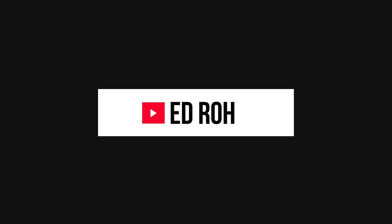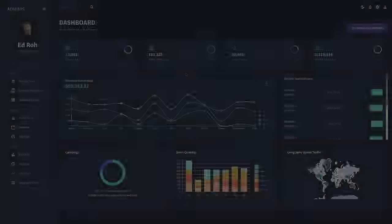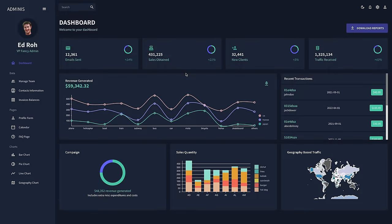Hey guys, this is Ed Rowe. Today we are going to be building this entire React admin dashboard from scratch. It will be a fully fledged complete app using enterprise level industry standard packages.